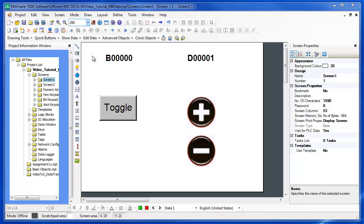There are several objects that can be used to display the state of a bit or the value in a register. These objects are read-only and are used to provide status information on the HMC screen.